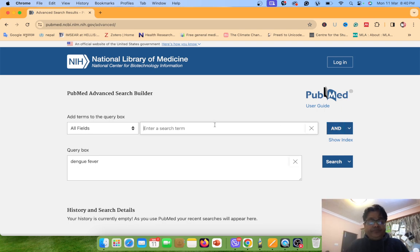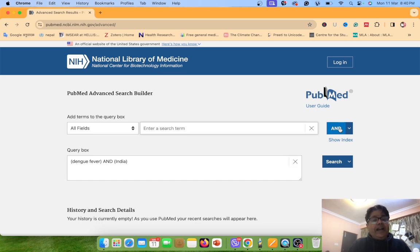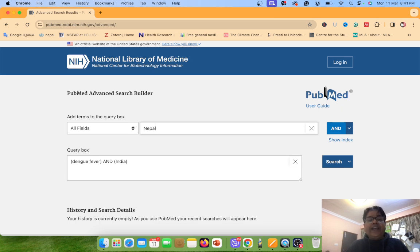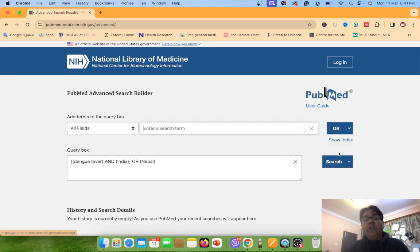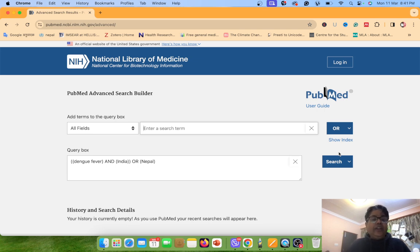Now again go to India. You can see Dengue Fever and India. Now we want to add Nepal as well. We want to search for Dengue Fever articles in India or Nepal. So we go and click on OR. OR means either Nepal or India. So you can see here: Dengue Fever AND India OR Nepal. The main keyword is Dengue Fever.